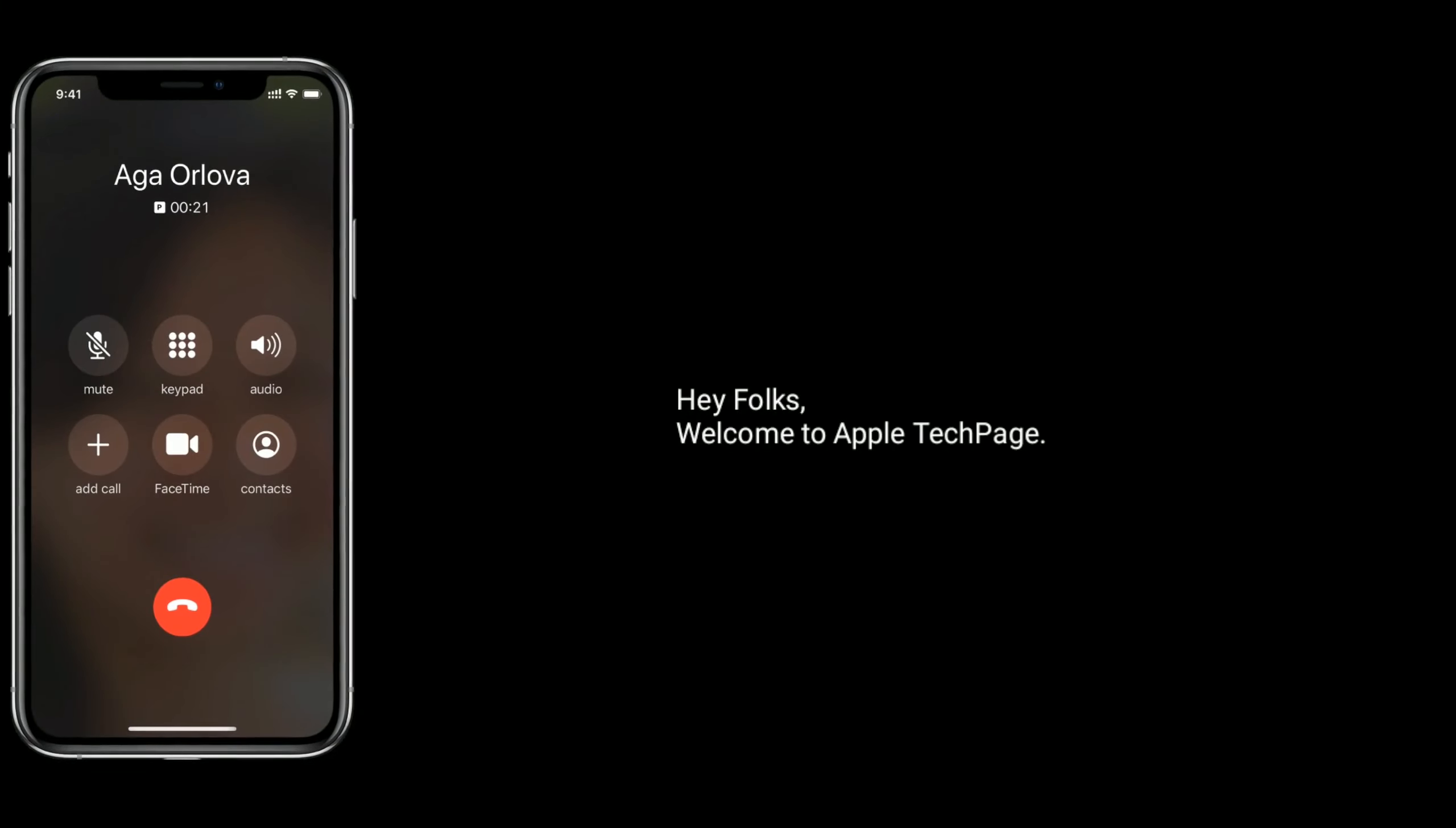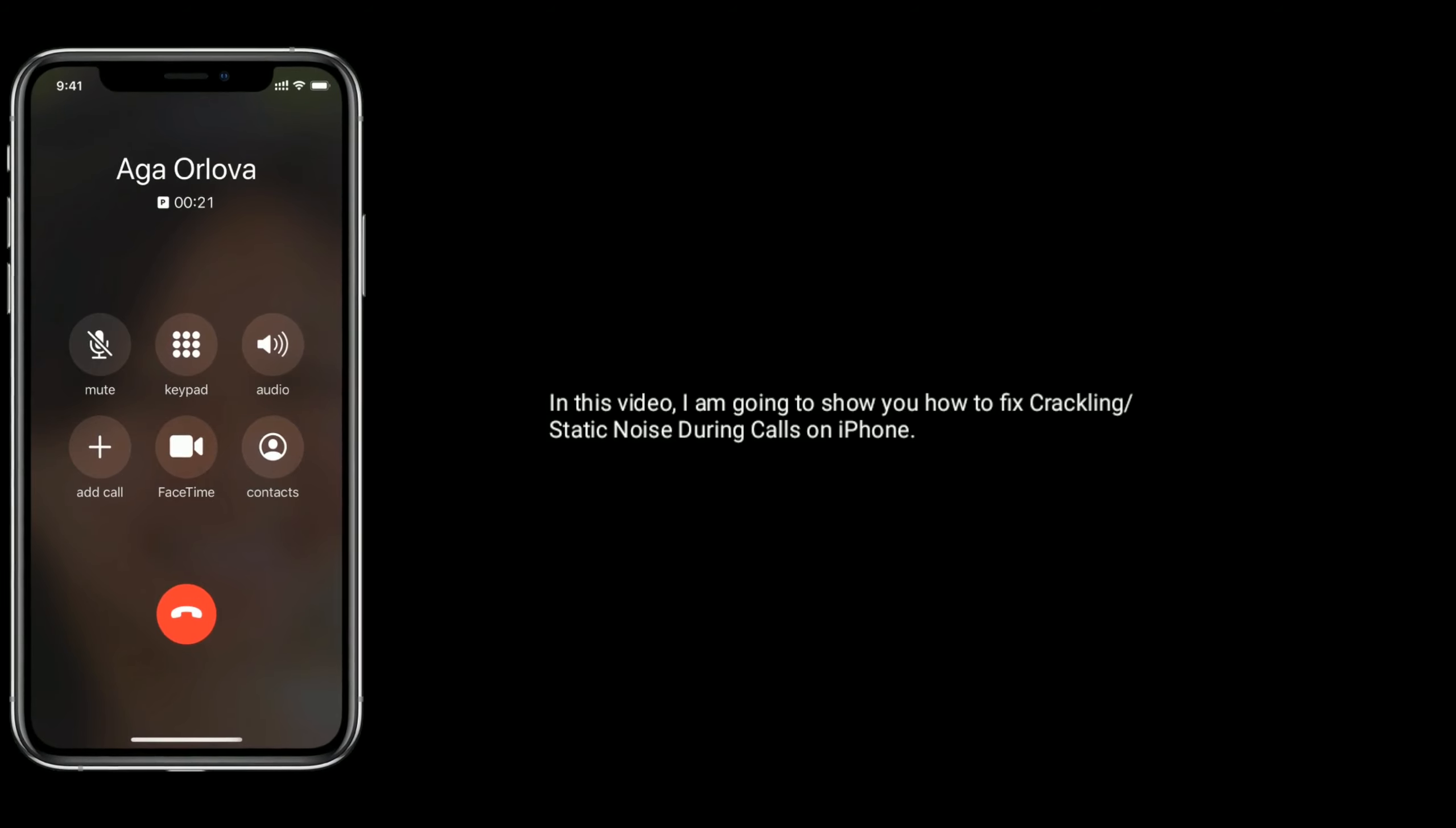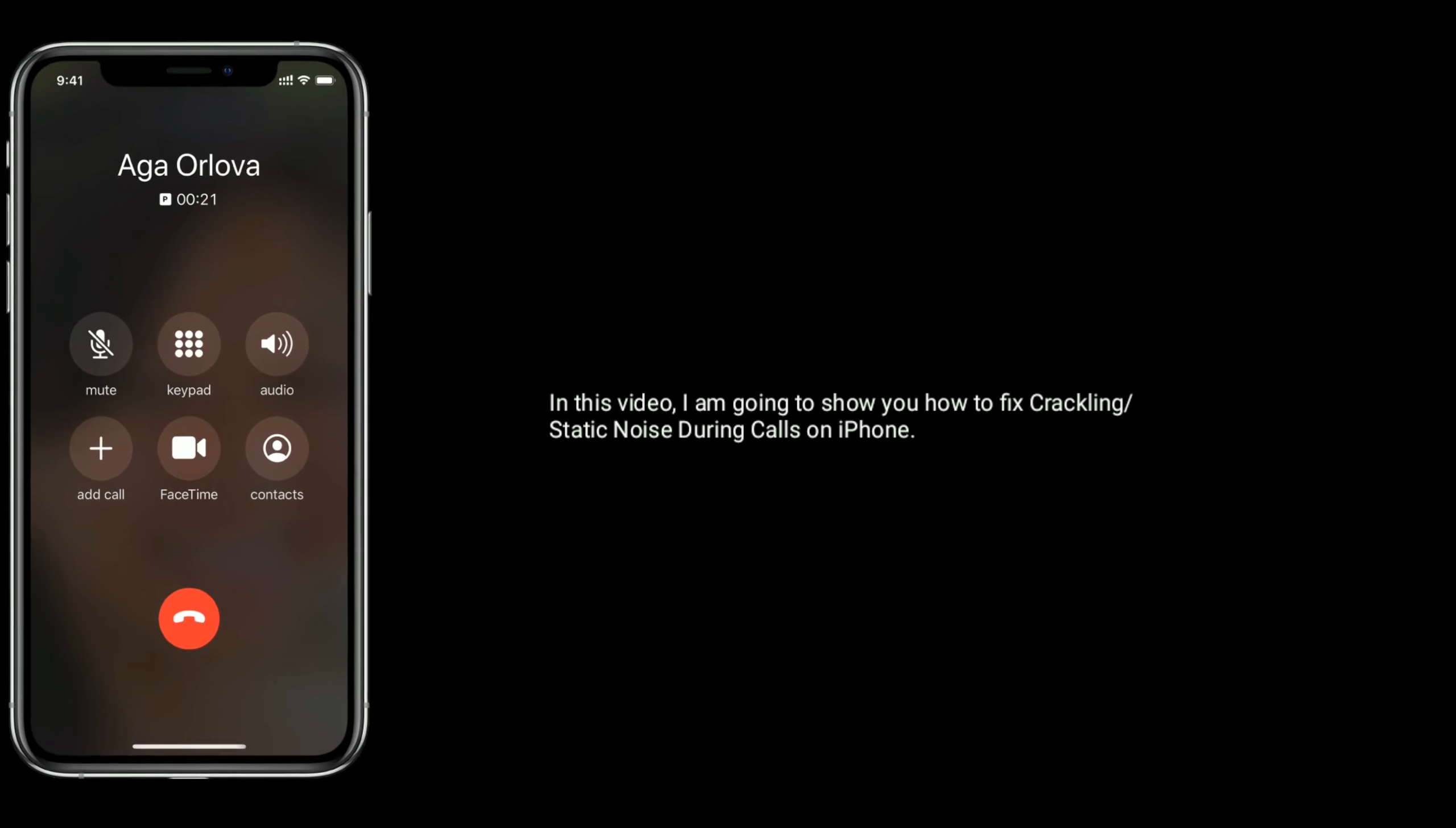Hey folks, welcome to Apple Tech Page. In this video, I'm going to show you how to fix crackling or static noise during calls on iPhone.